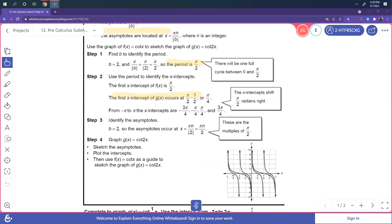To identify the asymptotes, they will occur at pi over 2. So for cotangent of 2x, the asymptote occurs at 0. The other asymptote occurs at pi over 2. And the intersection is at pi over 4.